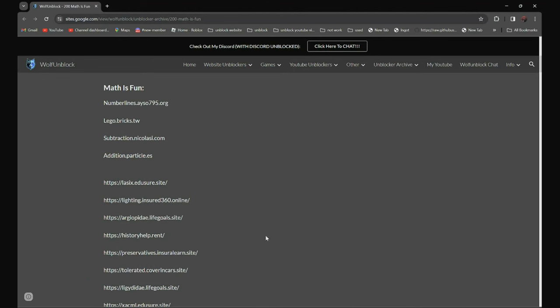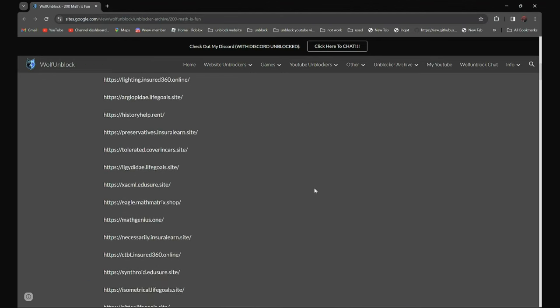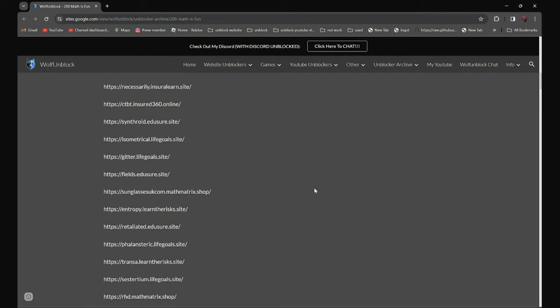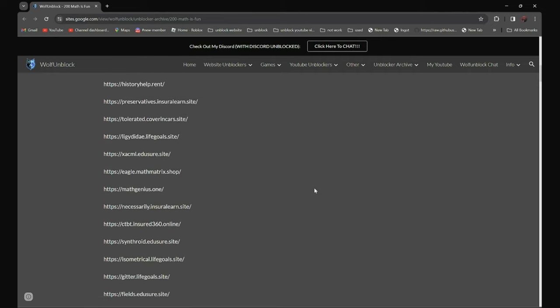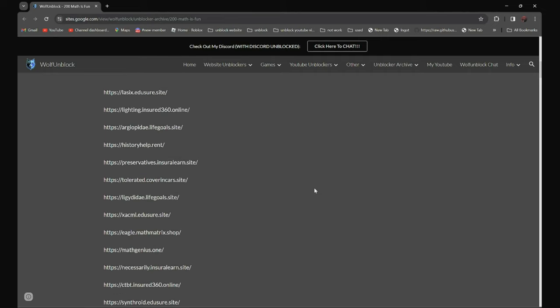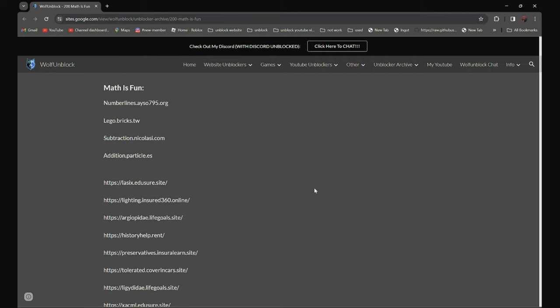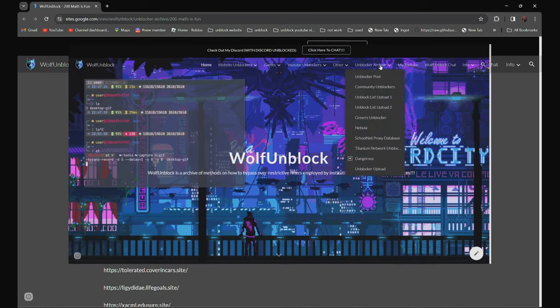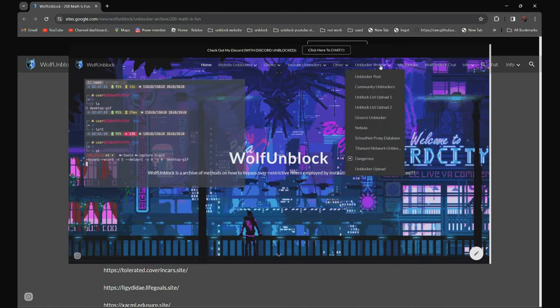So I have all the proxies over here. All 200 proxies are in the description below. And if you can't access the description, you can also go to my website, Wolf Unblock, and navigate to the Unblocked Archives section.